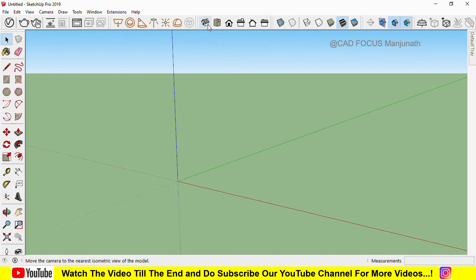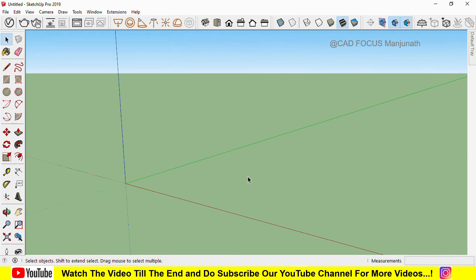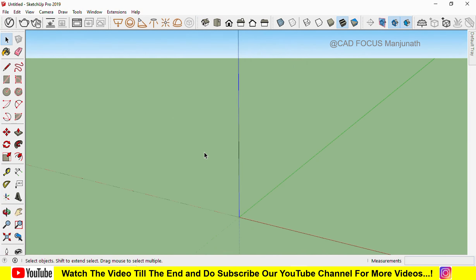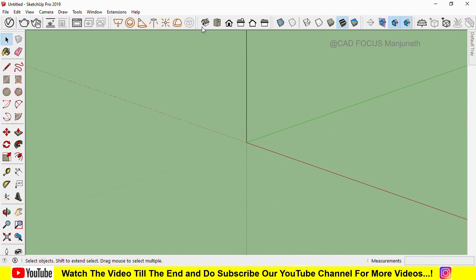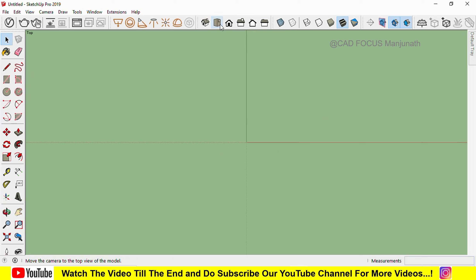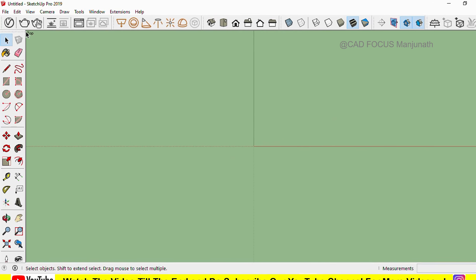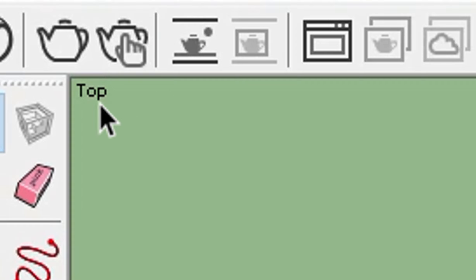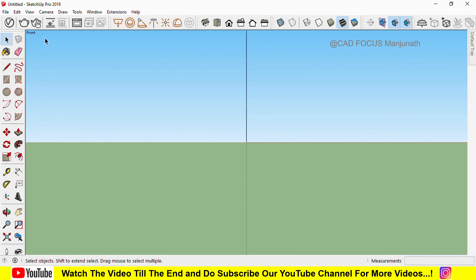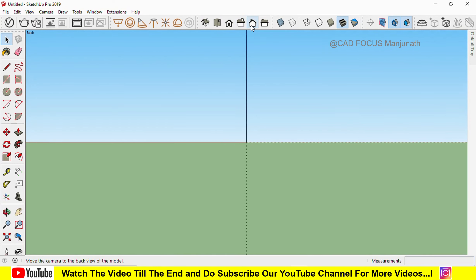In Views, the first one is ISO view — this is the 3D view. Then we have top view. If you click on top, you will get the top view. You can observe left, top, bottom. This is the top view, this is the front view, this is the right view, this is the back view, and this is the left view.